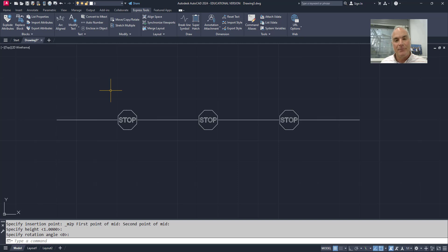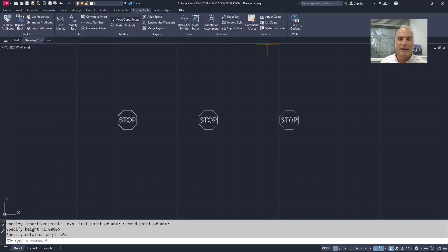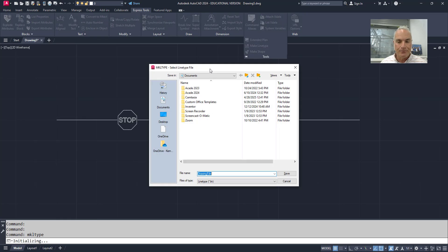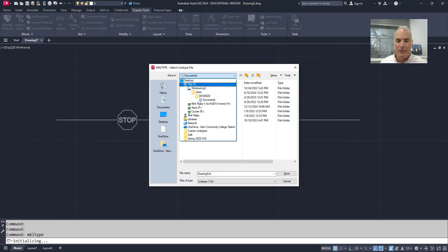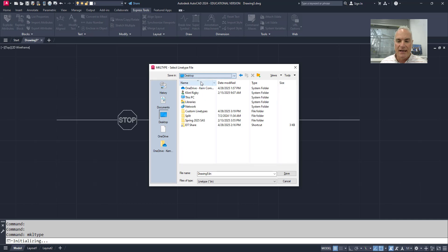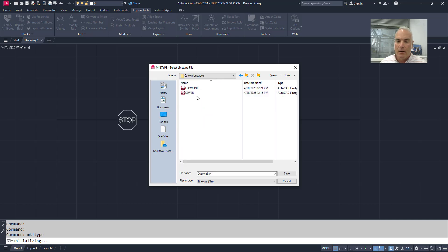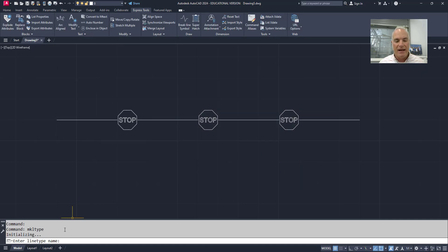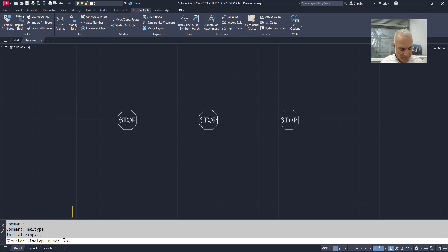Just as we did when we were doing text. So if I come in here again on the express tools tab, I go to the tools panel, I'm going to drop this down and choose make line type. It's going to ask me for the name of the line type and where I want it to save. So I'm going to save it on my desktop here. I've got this folder called custom line types and I'm going to call this stop sign. And I choose save. And then again it asks me on the command line to enter the line type name. I'm going to enter that in again: stop sign.